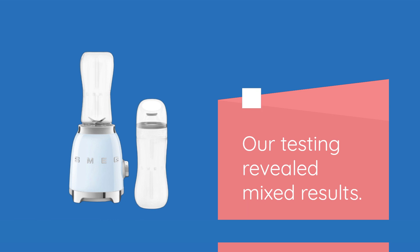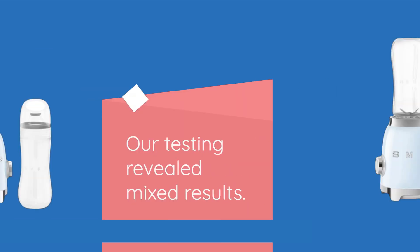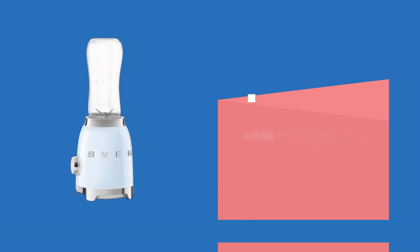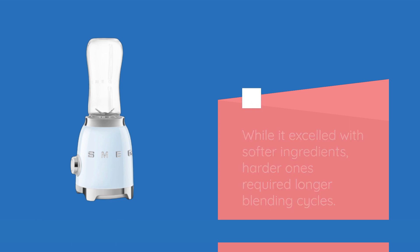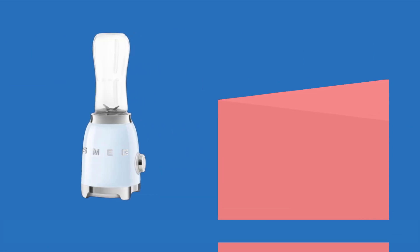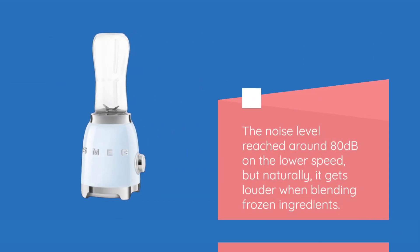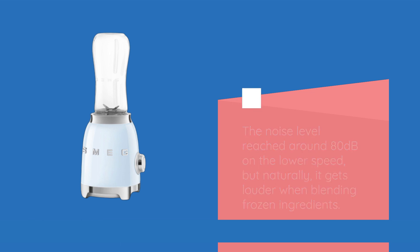Our testing revealed mixed results. While it excelled with softer ingredients, harder ones required longer blending cycles. The noise level reached around 80 decibels on the lower speed, but naturally, it gets louder when blending frozen ingredients.